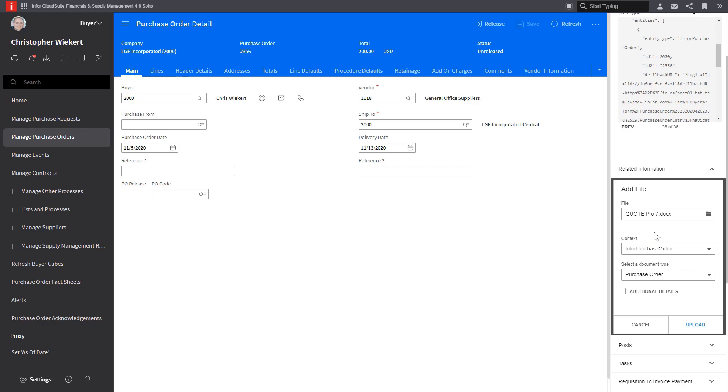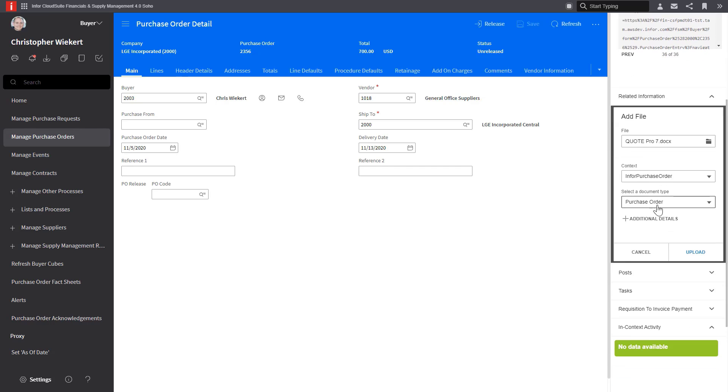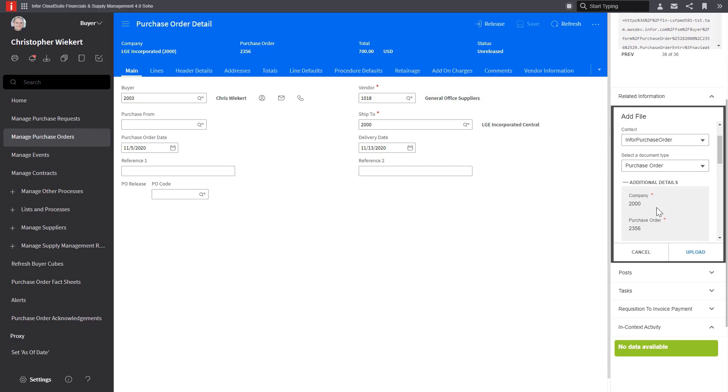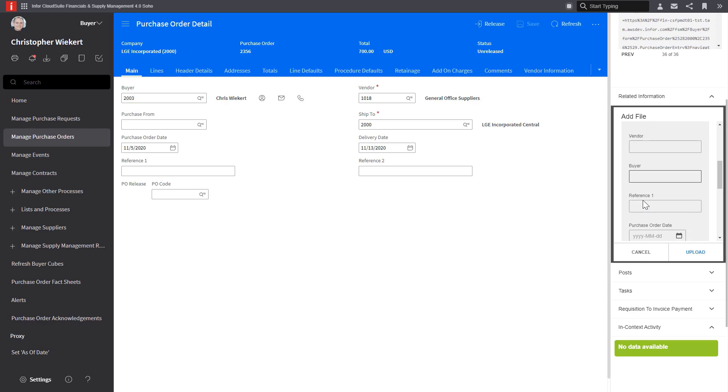The name defaults from the file name, and if I go down to the additional details, I can see where it auto-populates the company and the purchase order number from the contextual information.